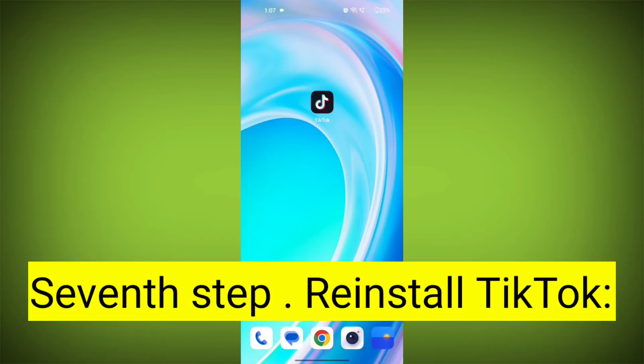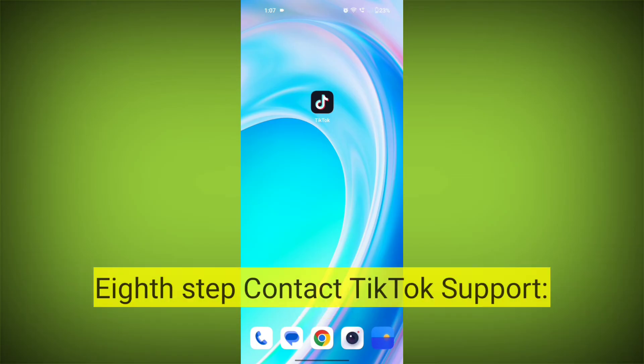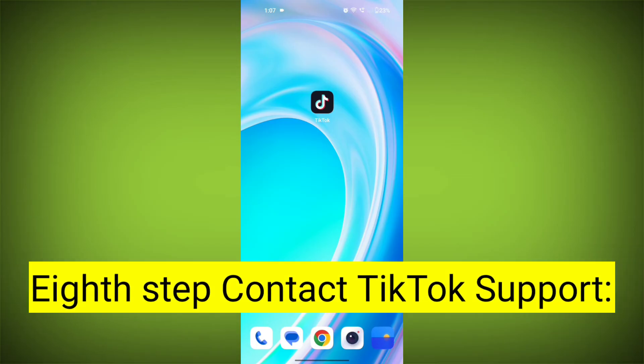Seventh step: reinstall TikTok. If none of the above steps work, you can uninstall TikTok and then reinstall it from your device's app store. This often resolves stubborn app issues.